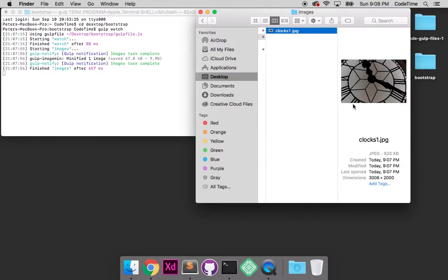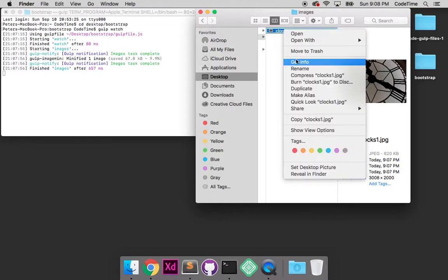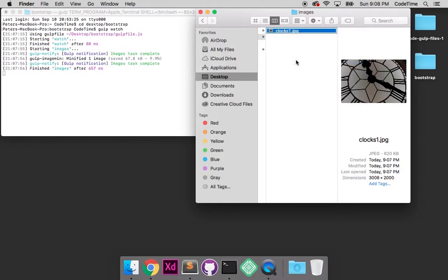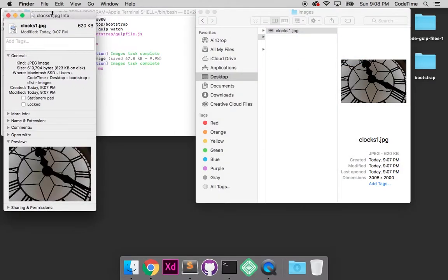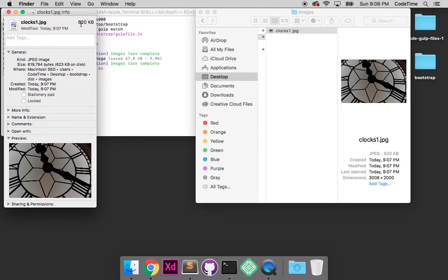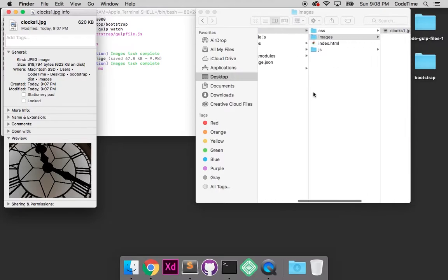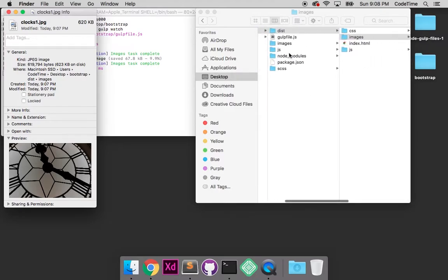And notice the file size on it. I'll right click it and click get info. The file size is 620 kilobytes. This is the compressed save for web version.